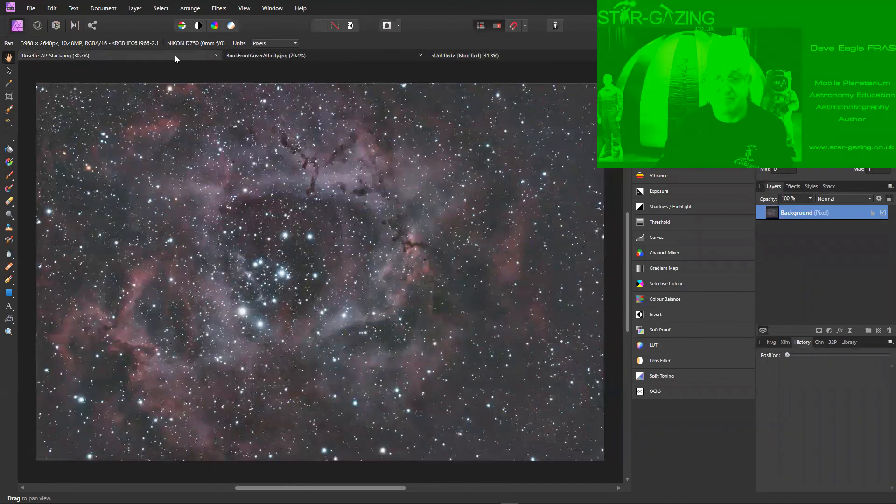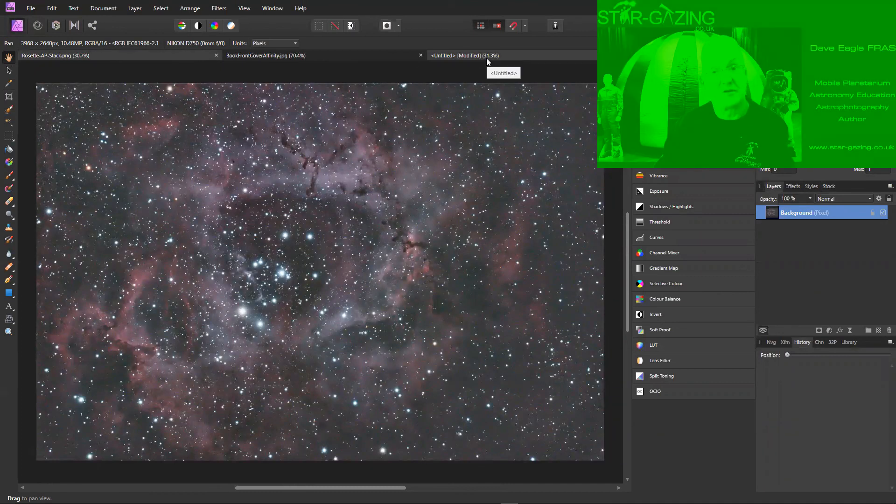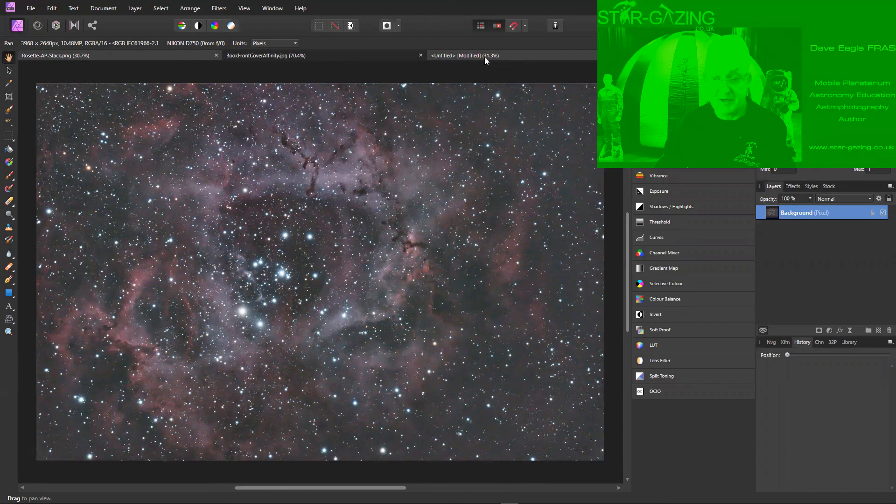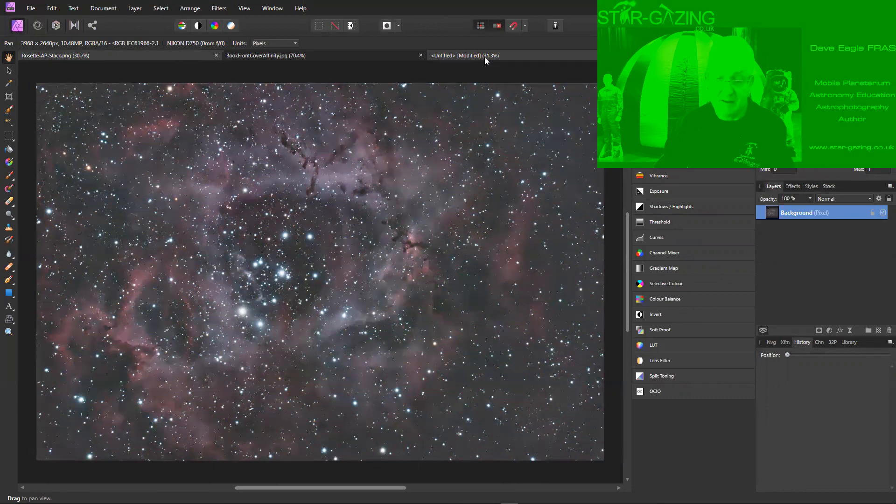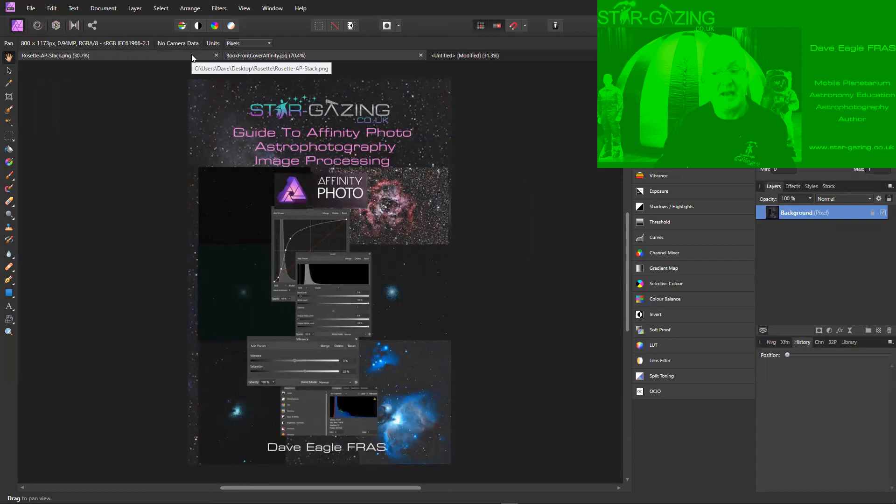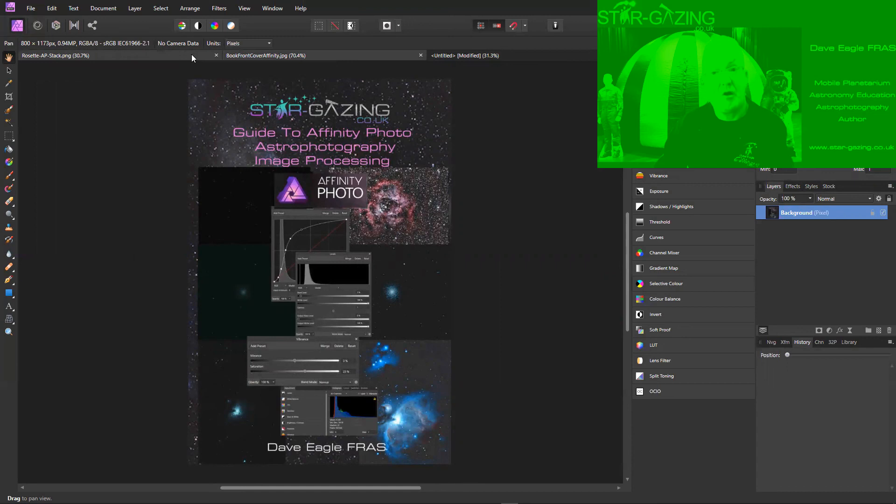And of course I'm not going to tell you about those tools at the moment, but if you'd like to know how I managed to manipulate an image that looks like that to that, then my Affinity Photo Astrophotography Image Processing Guide is available on my website star-gazing.co.uk.